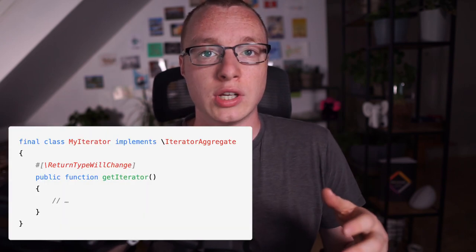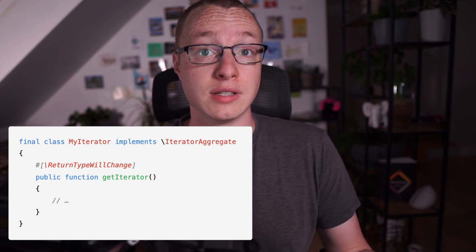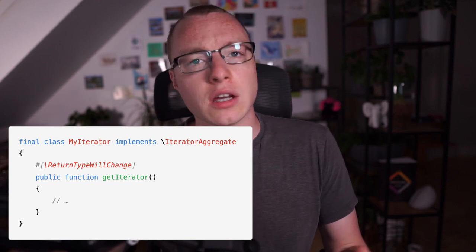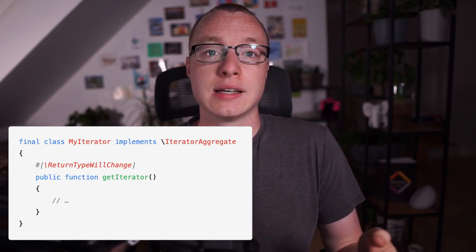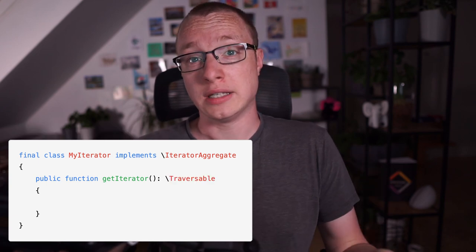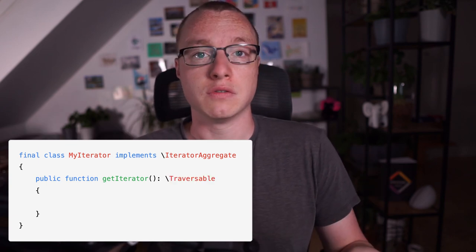PHP internals go to great lengths to help developers deal with deprecations. Thanks to the addition of attributes in PHP 8, we now have a much better and standardized way of communication between our code and PHP's interpreter. For example, we can tag user-land code with the returnTypeWillChange attribute in order to prevent deprecation notices from being shown. Of course, this code will break in PHP 9, so while silencing deprecation notices is a short-term solution, you will need to fix them if you ever want to upgrade to the next major version.